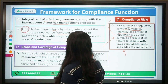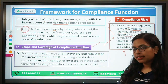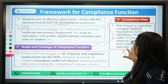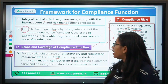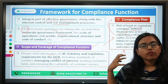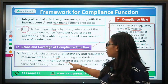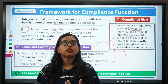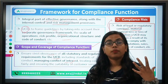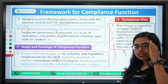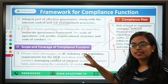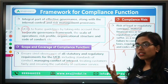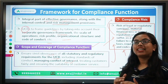The scope and coverage of the compliance function: RBI has said that UCBs should ensure strict observance of all regulatory and statutory requirements, including standards for managing conflict of interest. One major problem seen in banks is conflict of interest — managers at times try to satisfy their own personal interests, and because of that, compliance risk increases for the entire bank, and RBI has to step in to maintain financial stability.